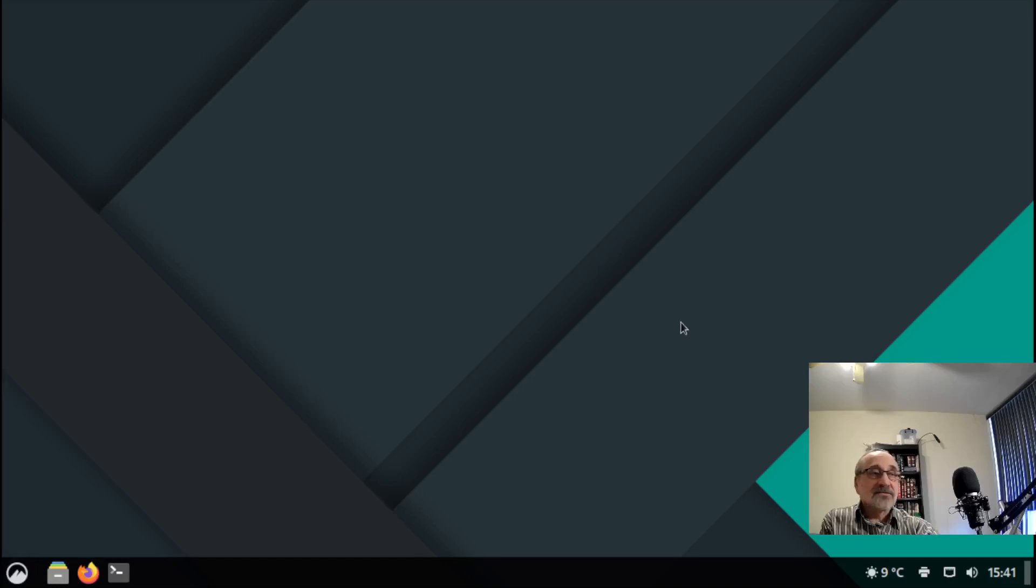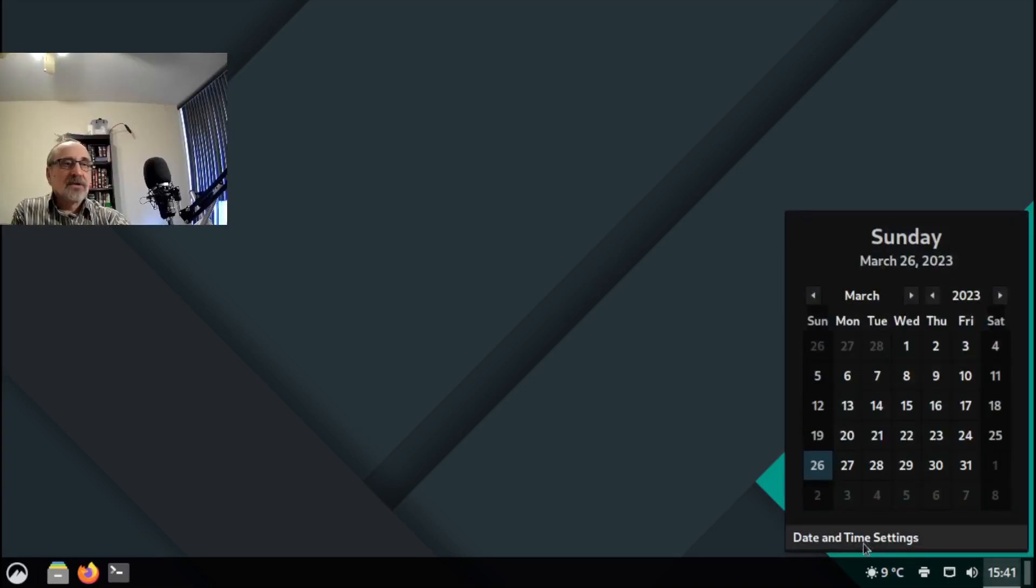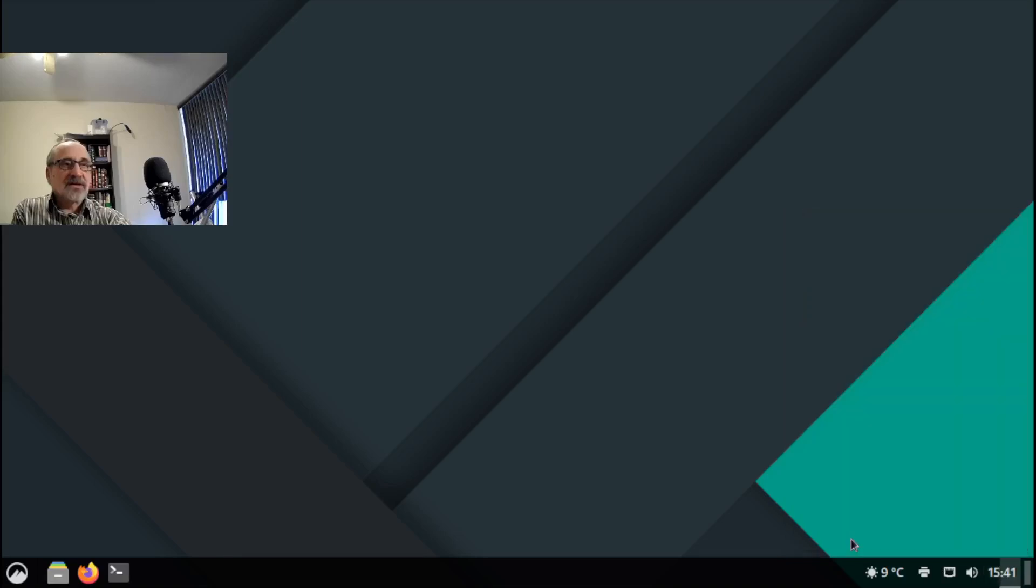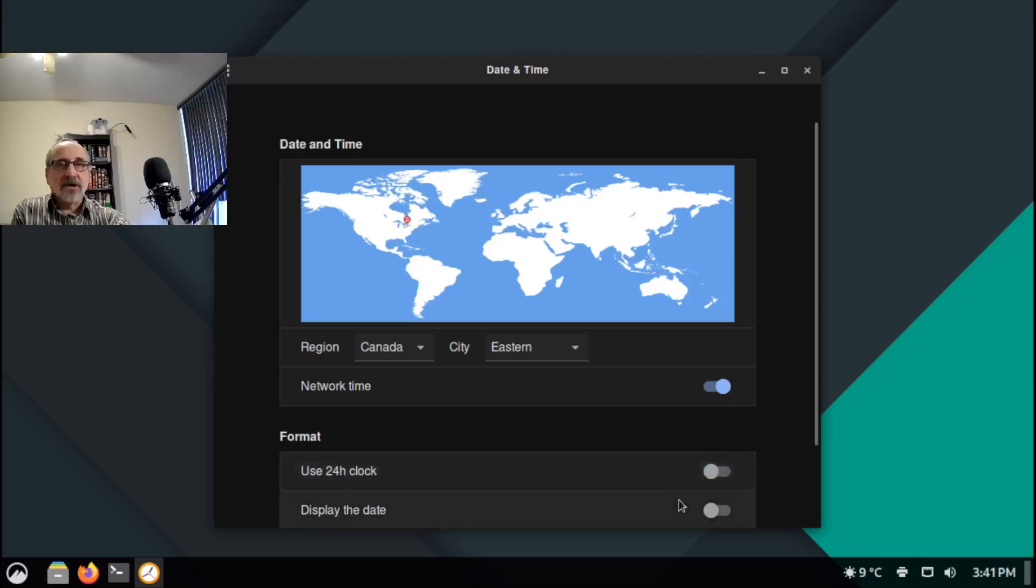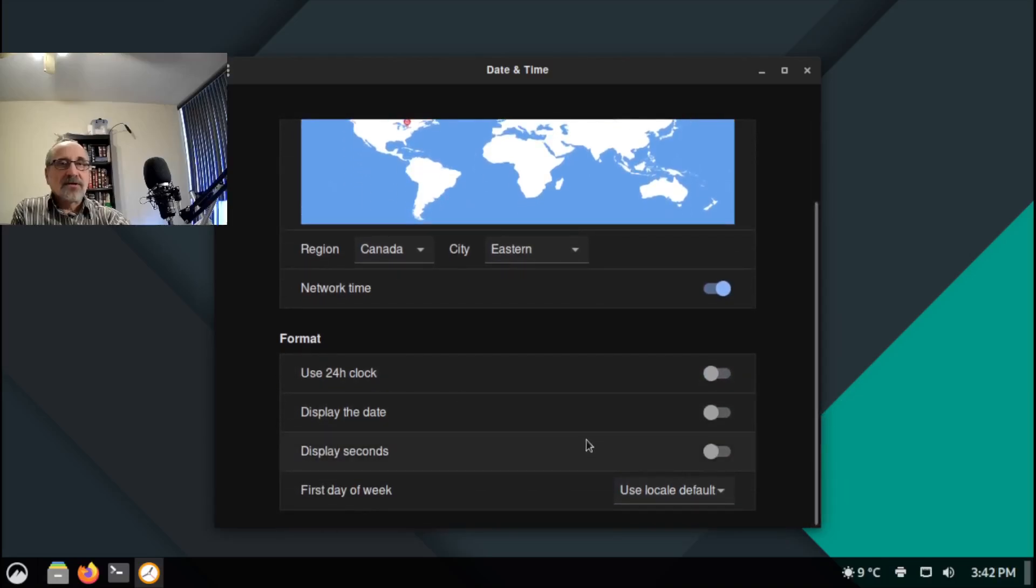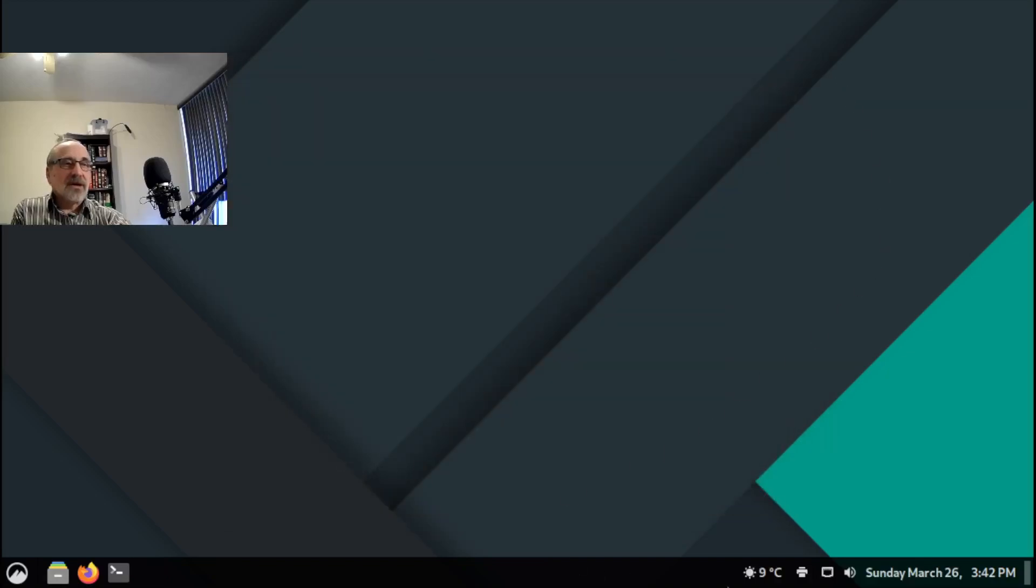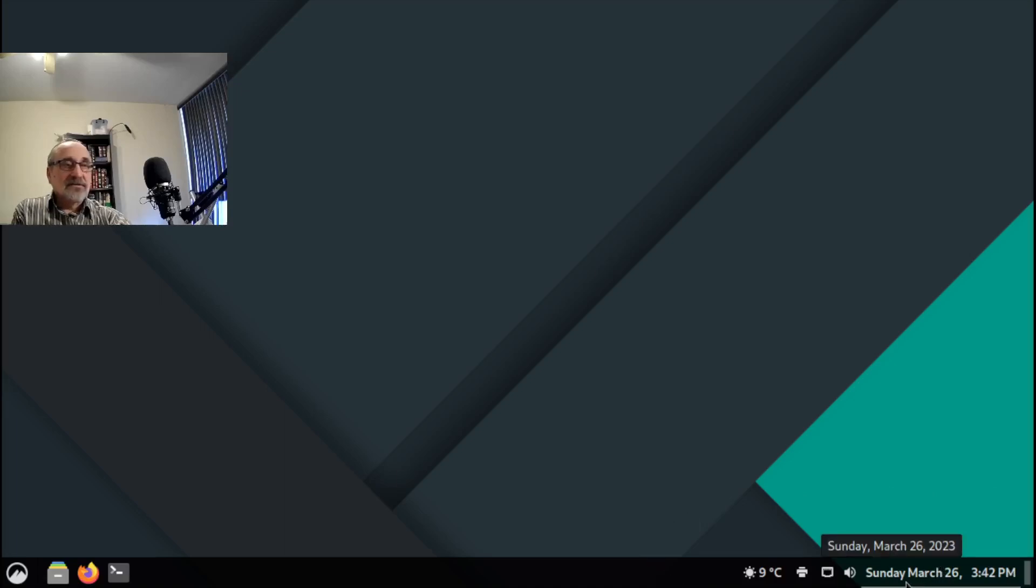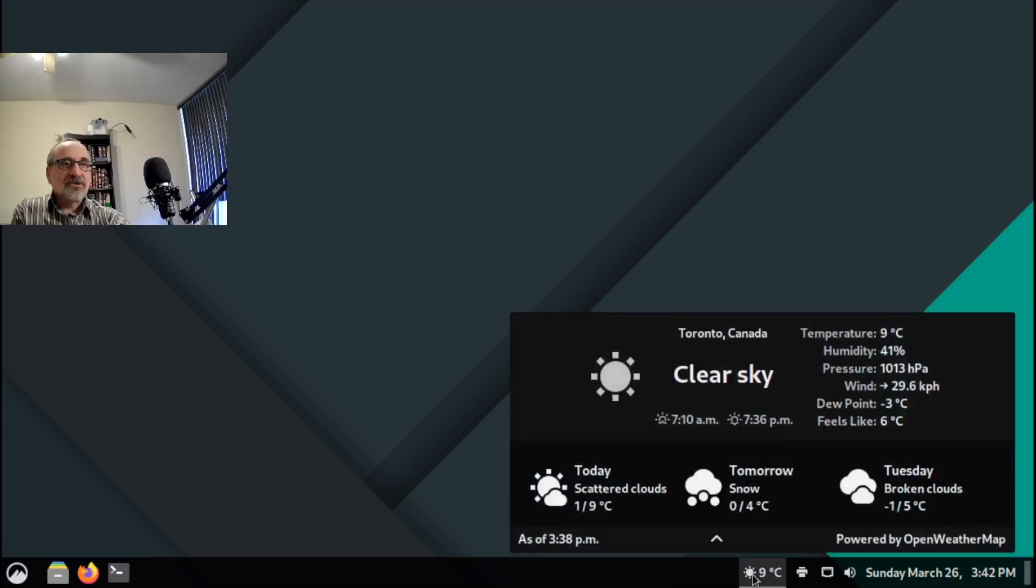Oh and I forgot to fix the time. So with the clock, I'm going to click on it, display settings. Always turn off this 24 hour clock and display the date. I close it. And now we have the clock looks a lot nicer. And we have date, Sunday March 26, and the time. There's my temperature.